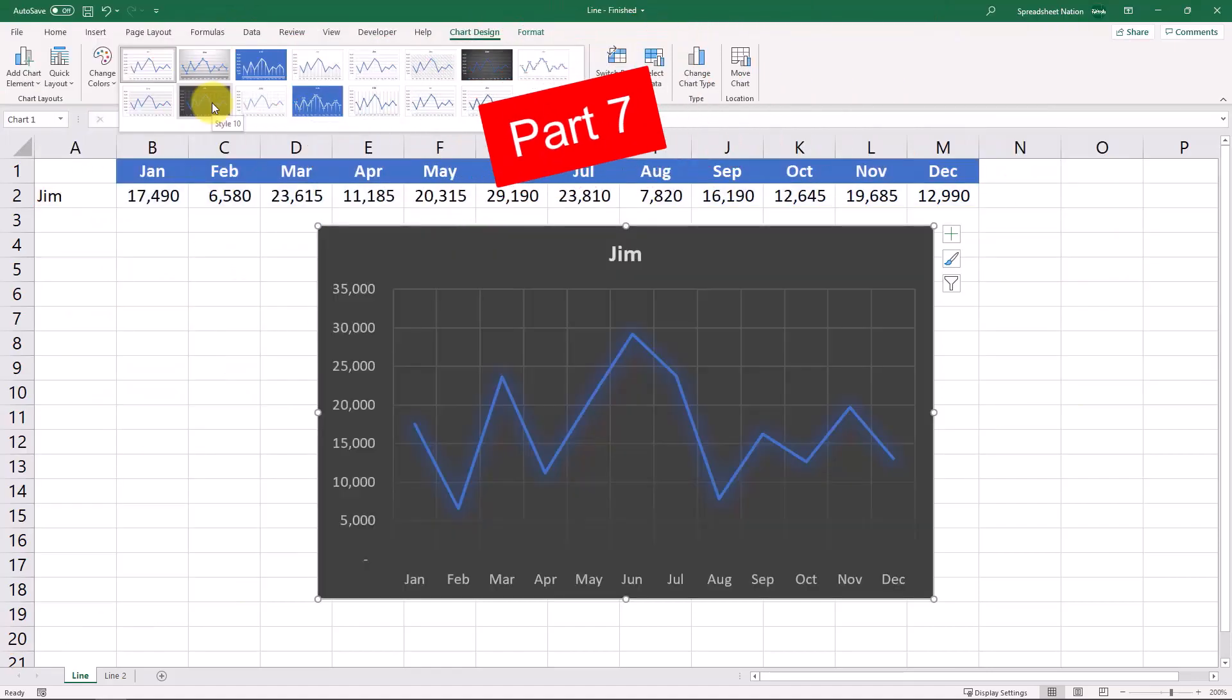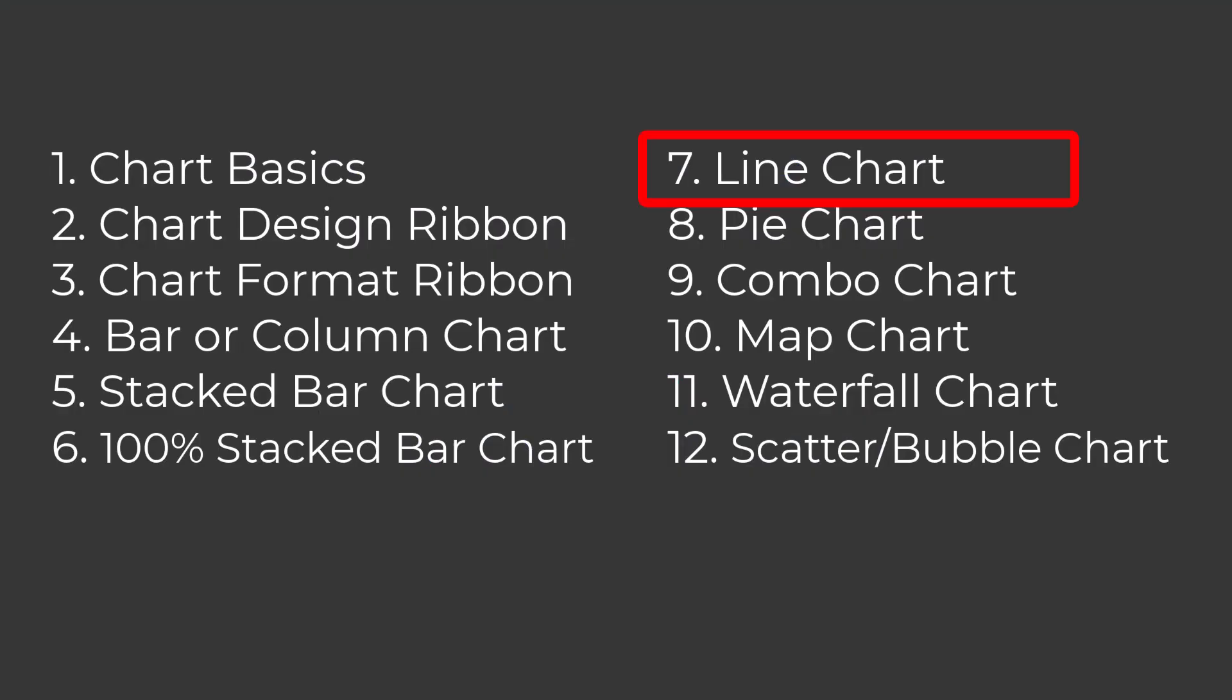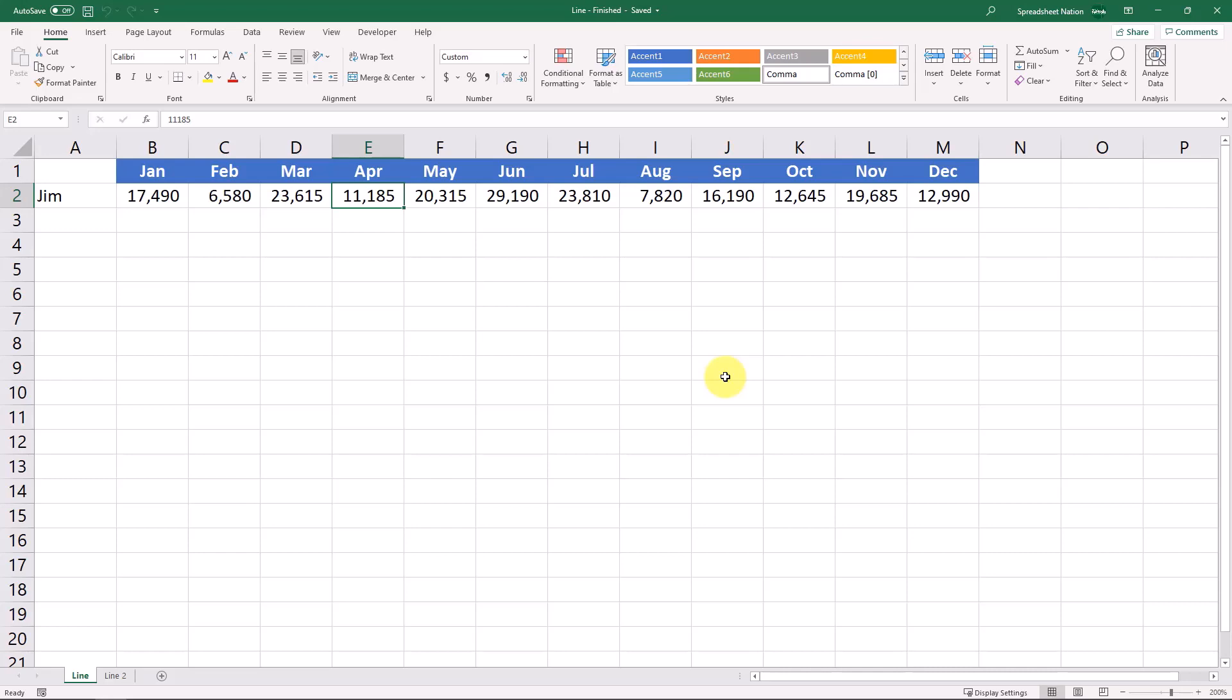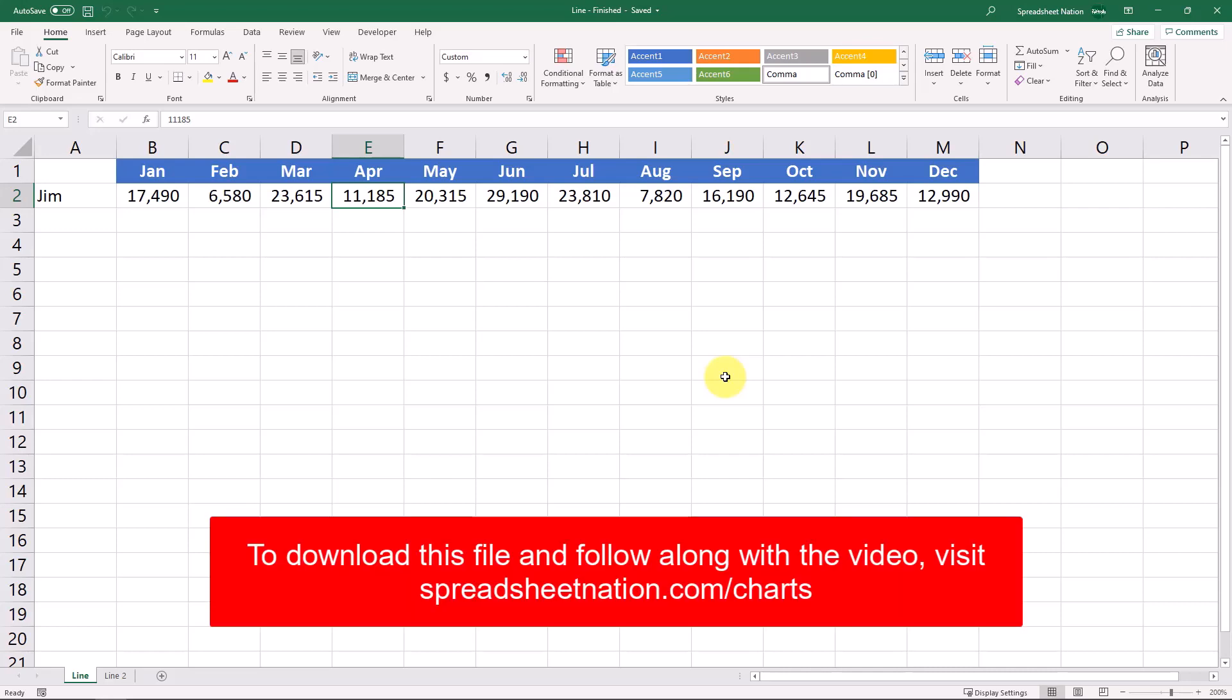It's part 7 of my Excel chart series and these are the basics of line charts. Now let's look at a line chart in Excel. This is best for showing trends over time.